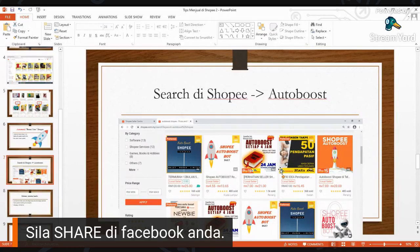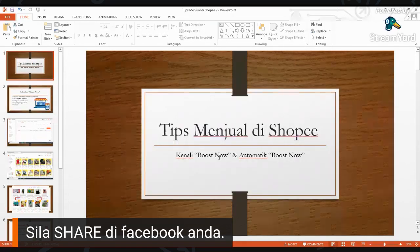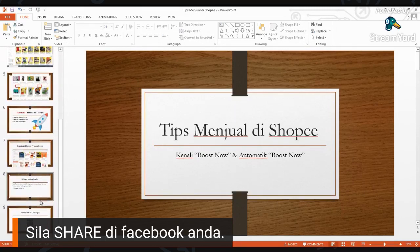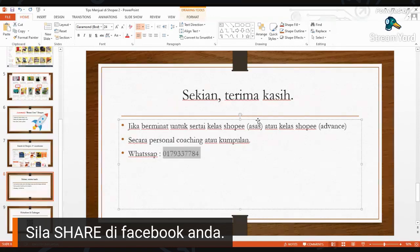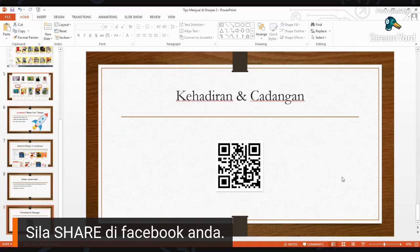Jika ada soalan boleh komen di bawah, saya akan balas walaupun video ni dah habis live. Okay, itu sahajalah daripada saya, sedikit tip menjual di Shopee dengan Boost Now automatik. Jika siapa-siapa berminat untuk iklan Shopee Asah ataupun iklan Shopee Ads, boleh kontak, sebaiknya WhatsApp. Akhir sekali saya minta tolong siapa yang tengok video ni rasa bermanfaat, sila scan code ni sebagai attendant dan boleh nyatakan cadangan-cadangan untuk next kelas yang kami anjurkan melalui online.